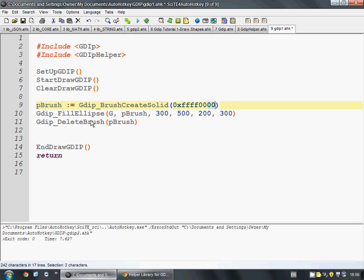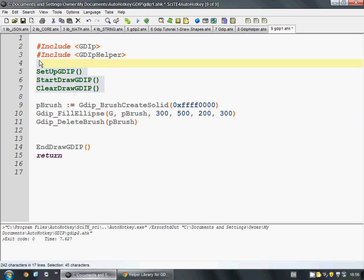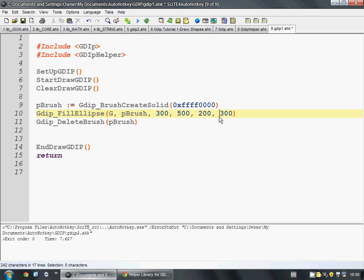Then we take this pointer to a brush, and we send it to fill ellipse. We give it the graphics object, which these help us create all that stuff. Then we give it the brush, so it knows what color to make it. And the X and the Y position, the width, and the height.